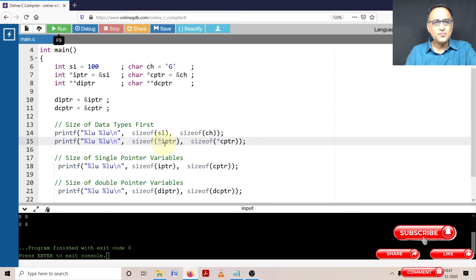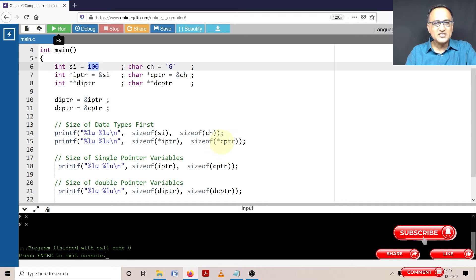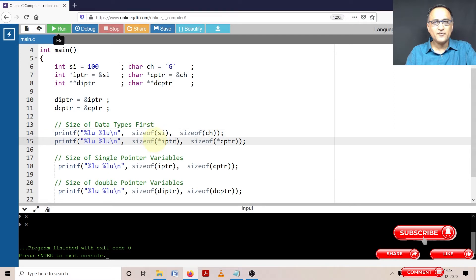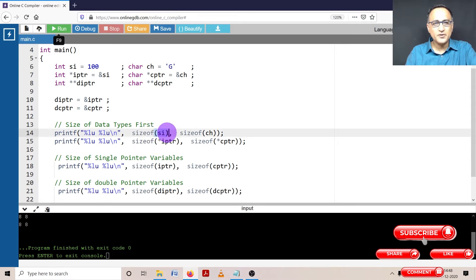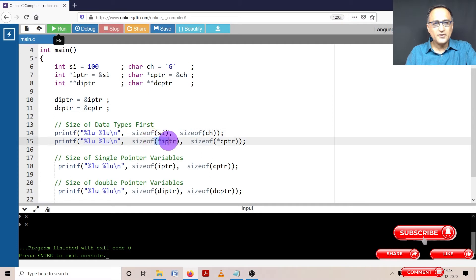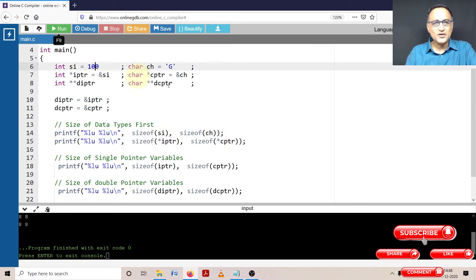IPTR gives the size of the pointer variable itself, but star IPTR refers to the value 100, and star CPTR refers to the value G. So the result of the first and second printf should both be the same — this should print 4, this should print 1, this should print 4, this should print 1, because star IPTR refers to 100 and star CPTR refers to G.